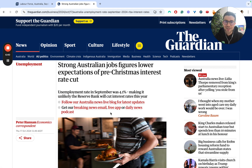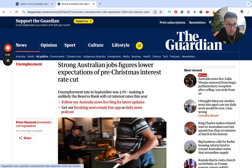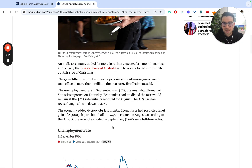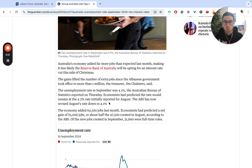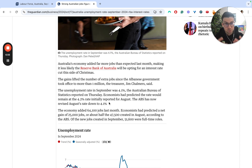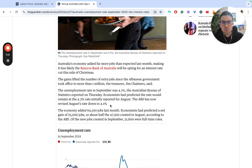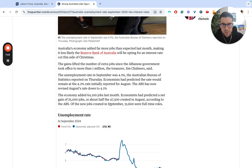The Guardian has some analysis on this data as well, although we can get a lot of this data from the ABS itself. Economists had predicted the rate would remain at the 4.2% initially reported for August. The August data was revised down to 4.1%, so in other words the job market is doing a little bit better at the moment than economists had expected.